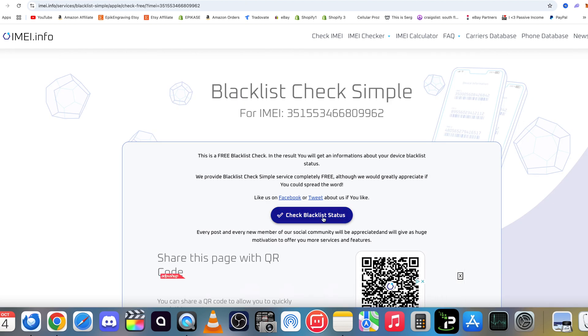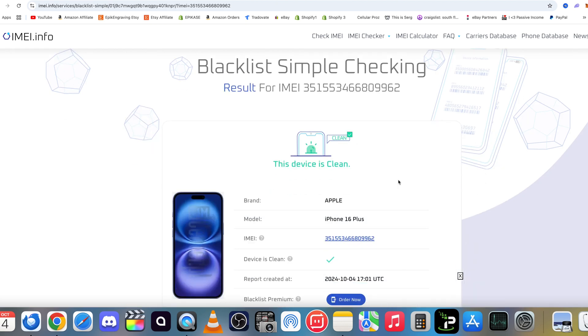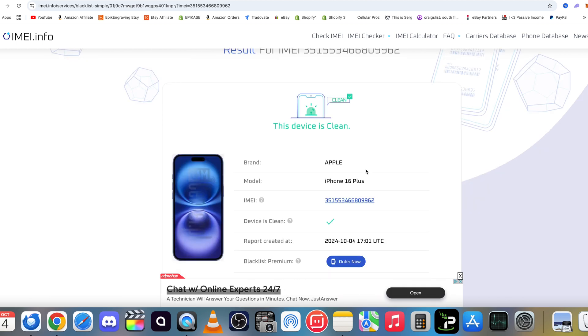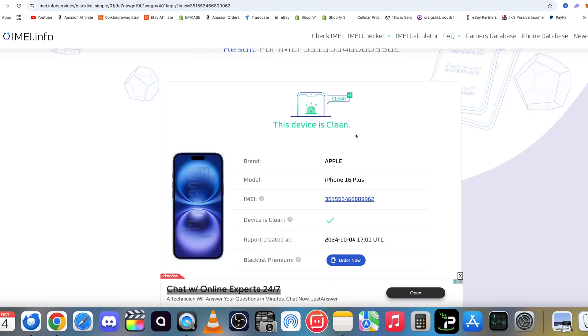And after a few seconds it will process it and it will let you know if your device is blacklisted or not.